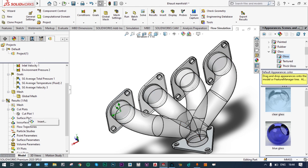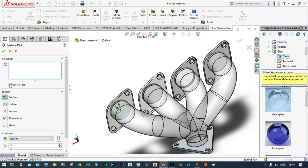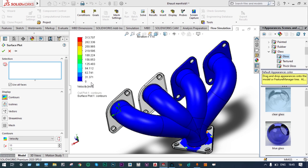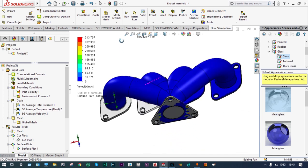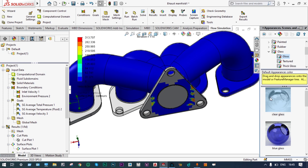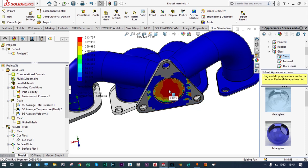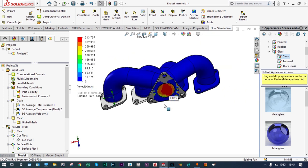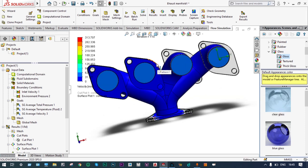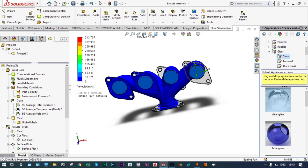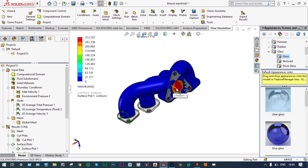Next we want to see surface plots. We insert a surface plot using all faces. At the boundary surfaces, velocity is definitely zero — this is clearly visible. Looking at the inside portions, by making the model transparent we can see the velocity inside. Maximum velocity is in the range of 300 m/s. At the inlet locations velocity is 60 m/s, and at the exit velocity is approximately 300 m/s.